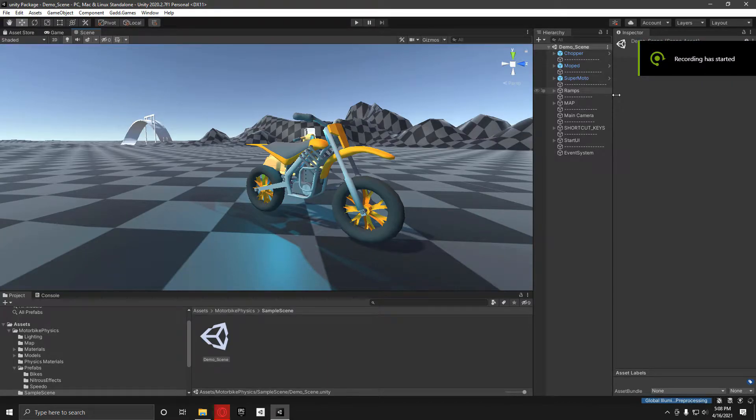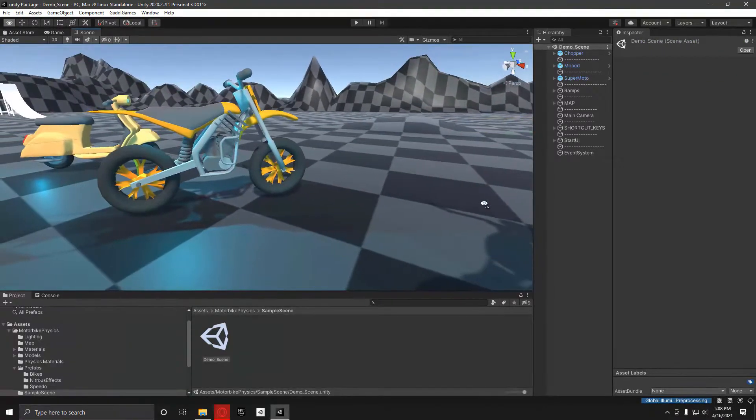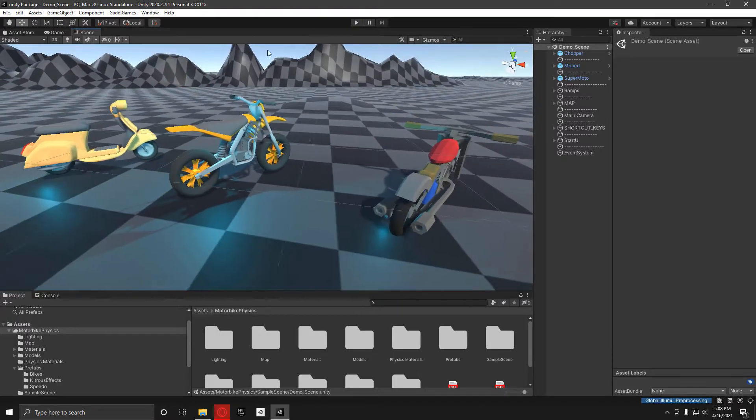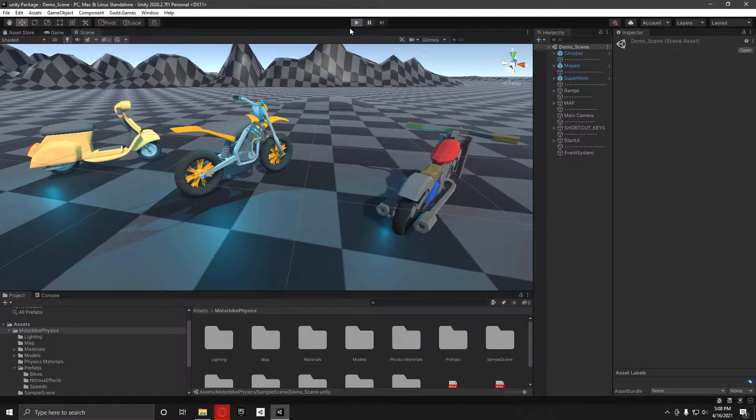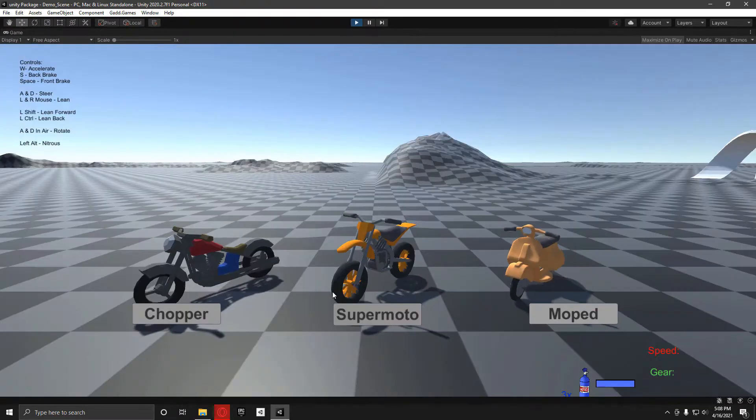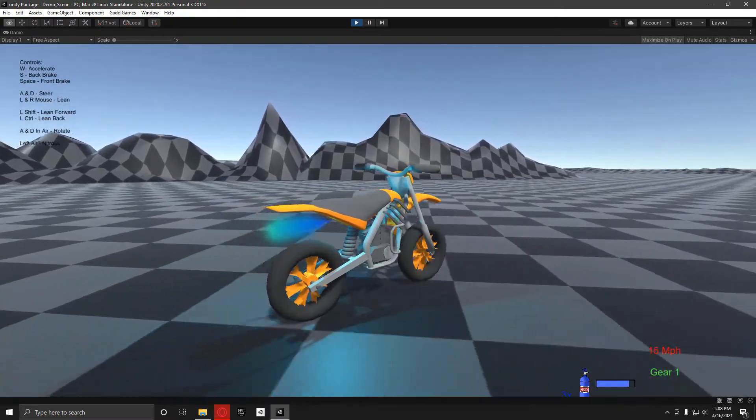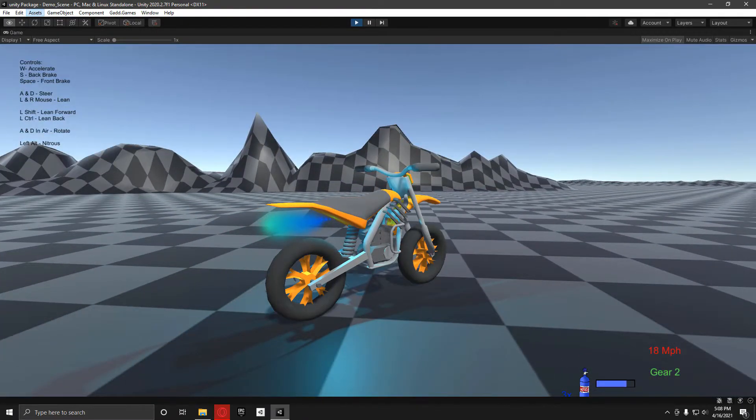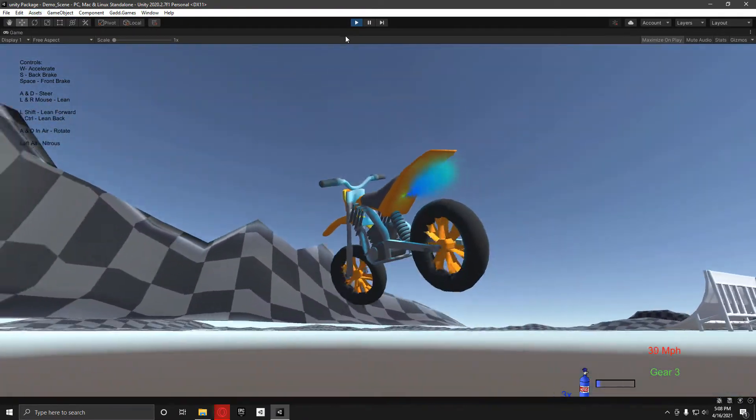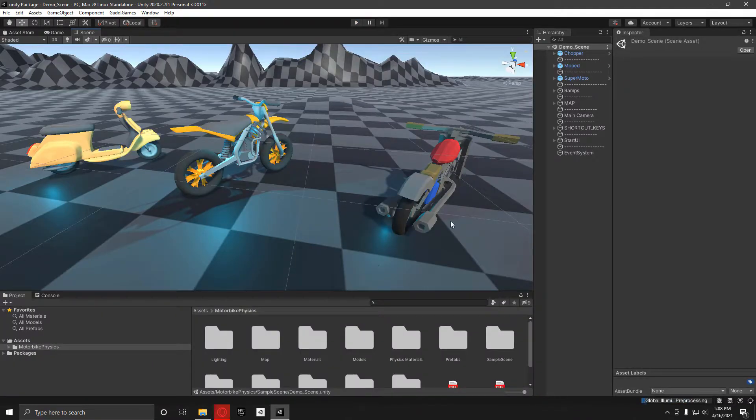Hello everyone, in this video I'm going to show you how to set up nitrous in my Unity package. If you want to use any of these bikes in the test scene, they will come preset with the nitrous working. But if you want to use your own bikes, it's a bit different to set up.